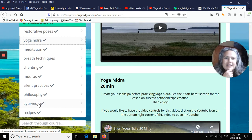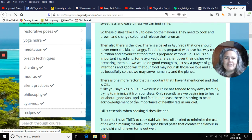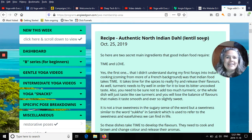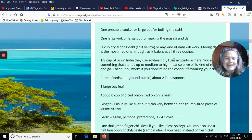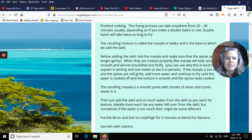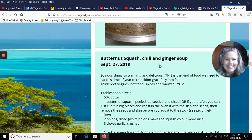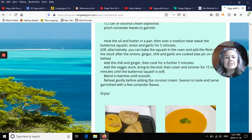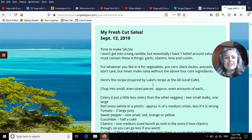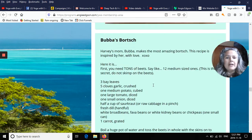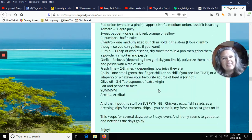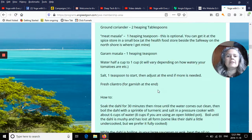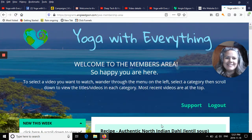There's also Ayurveda — tips, hints, and talks — and then recipes, which is my favorite section. I've got my husband's North Indian dahl recipe, butternut squash and ginger soup, fresh cut salsa, Bubba's borscht, and so much more. It's all healthy homemade food with fresh ingredients to support us in our health.